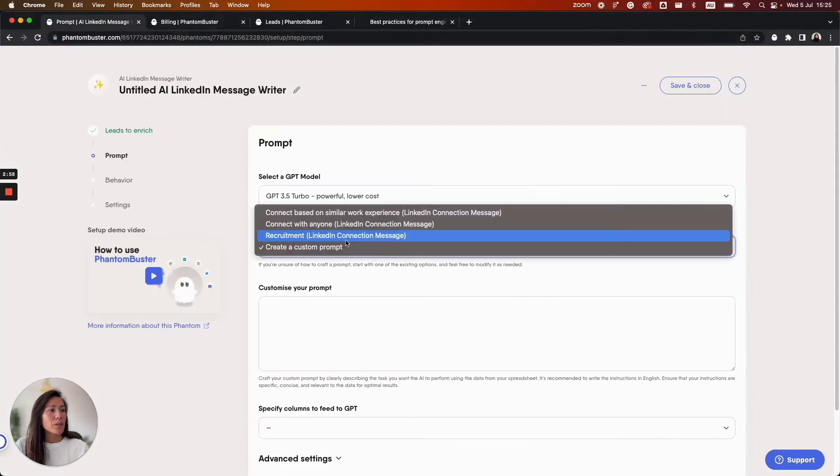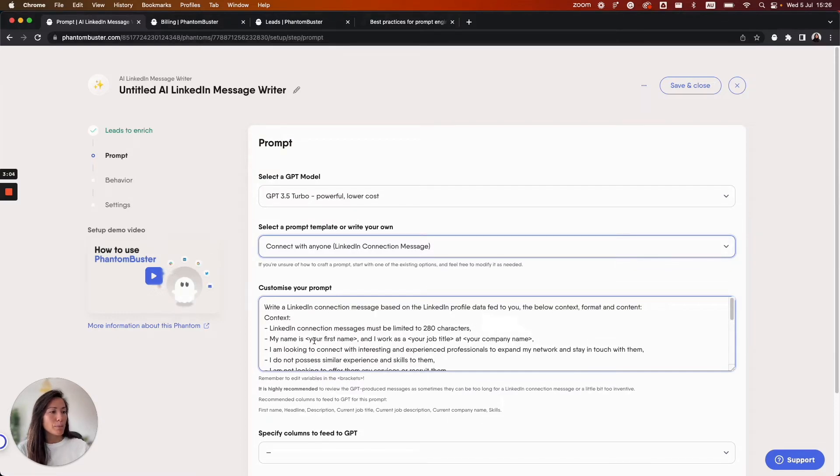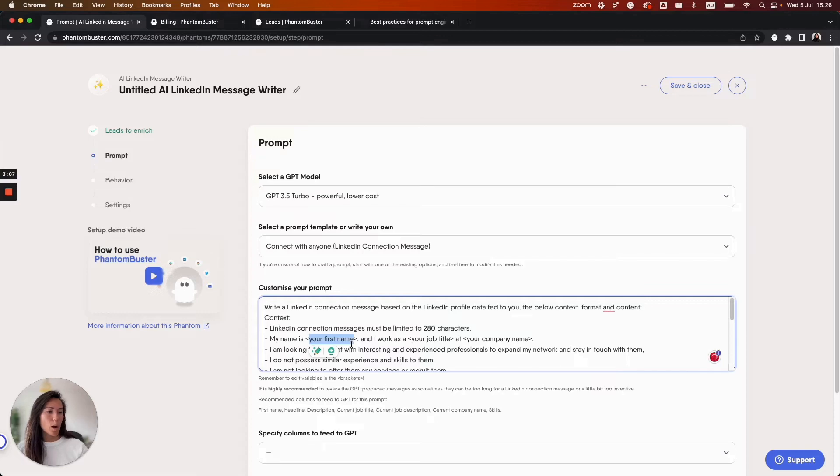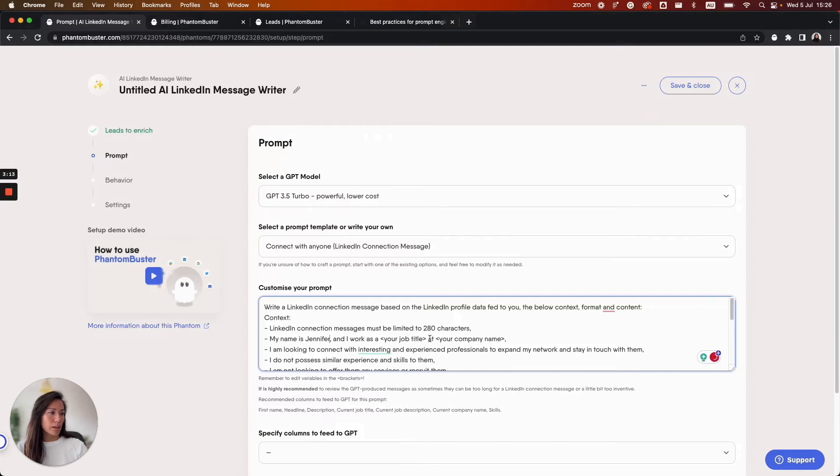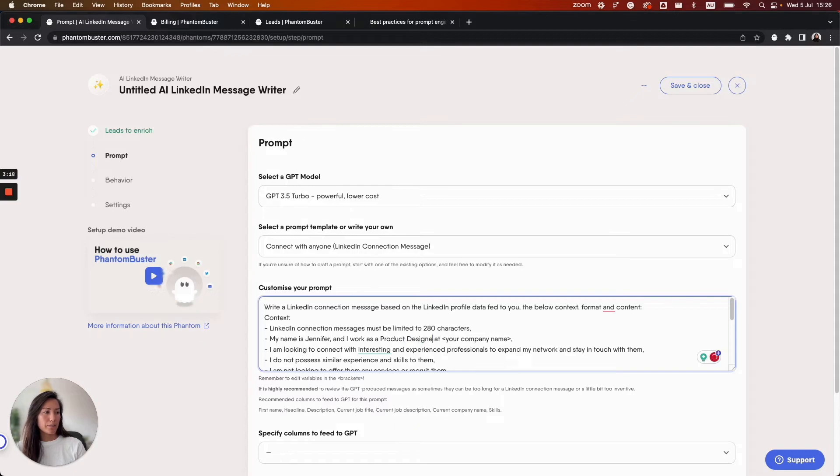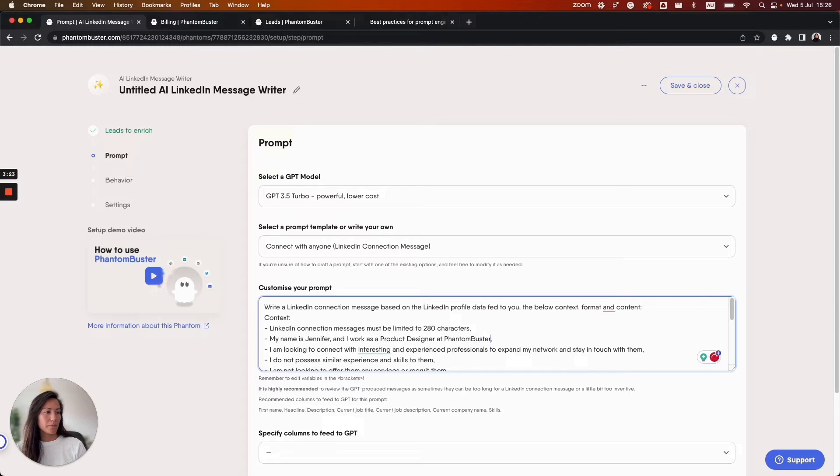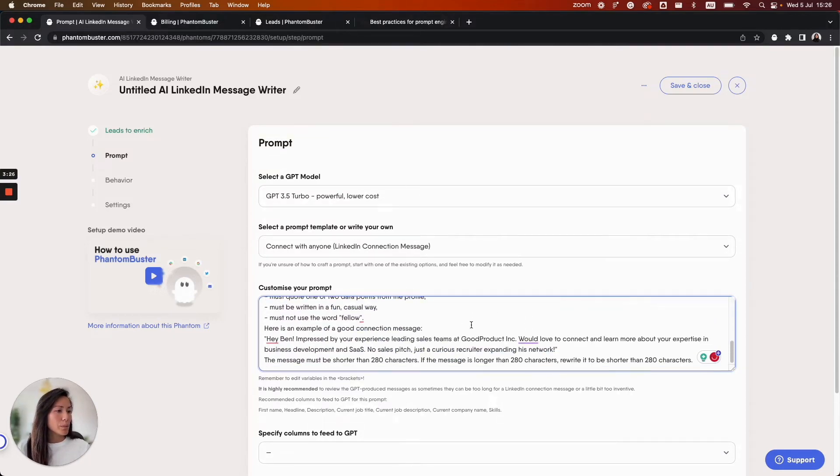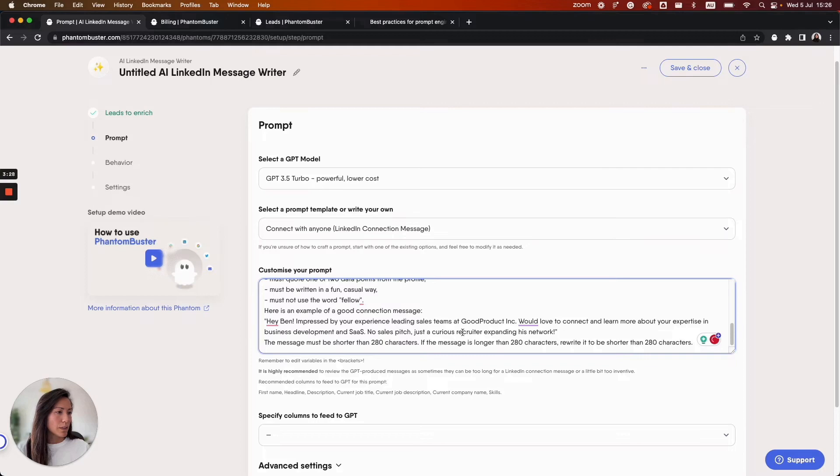So I'm going to go ahead and select connect with anyone this template here. You just need to go through the prompt and edit any areas where it requires your input. So in this case my name is Jennifer and I work as a product designer at Phantom Buster. There we go. So just double check that you've edited all of the areas which need to have your information.